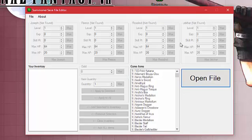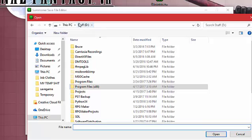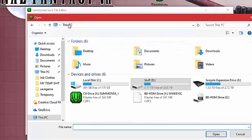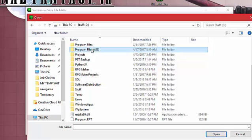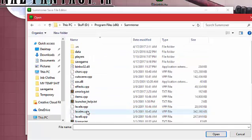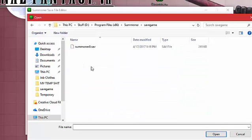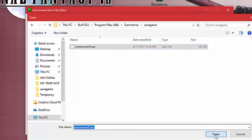So the first thing you want to do in the save file editor is you want to open the save file. And depending on where you installed it on your computer, you need to browse to the folder. So for me, it's on the D drive, program files, Summoner, save game. So here's the saves. I've only got one. I'm going to open that up.